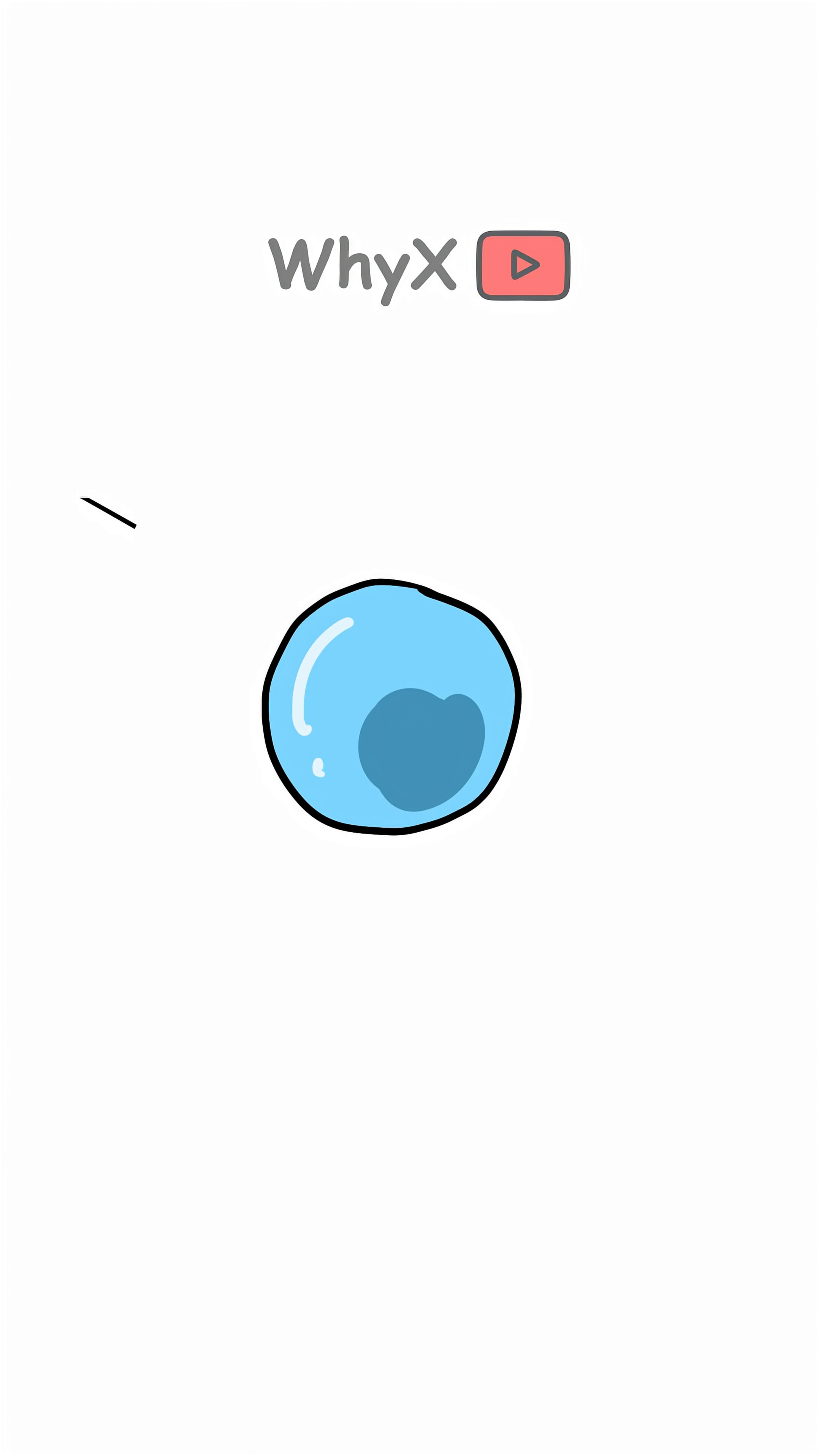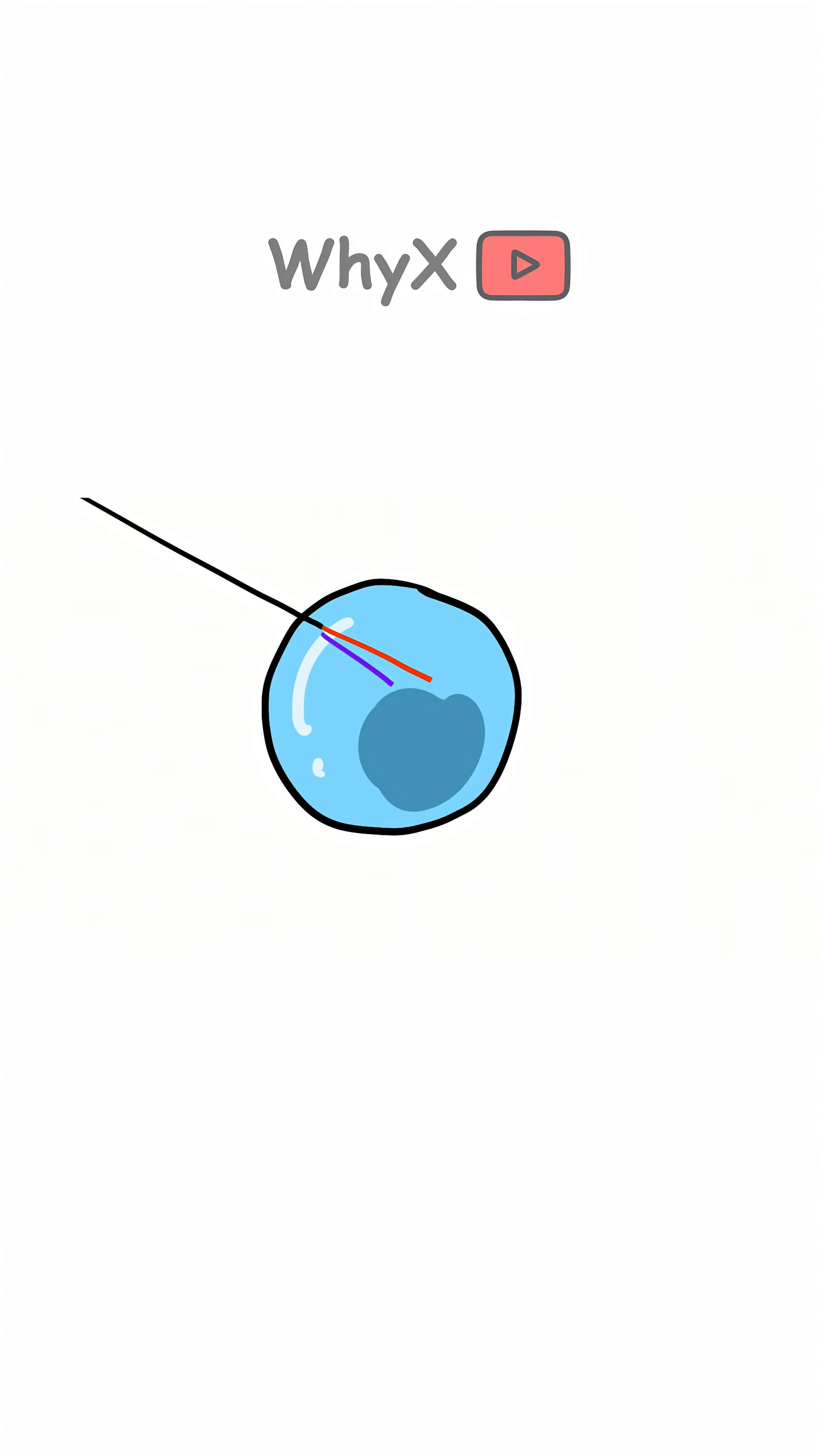Double rainbows - that happens when light bounces twice inside a raindrop before exiting. This causes a second, fainter rainbow above the first one, except the colors are reversed. Mind blown.